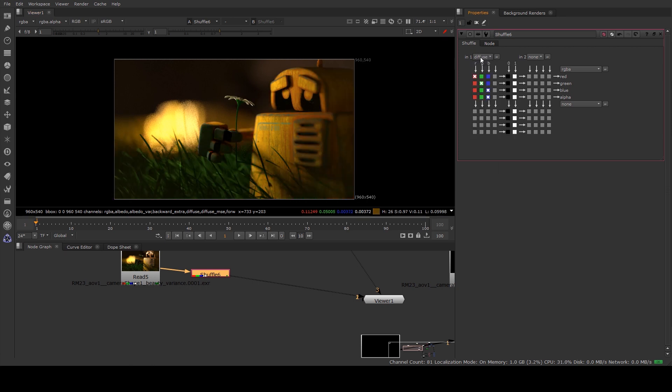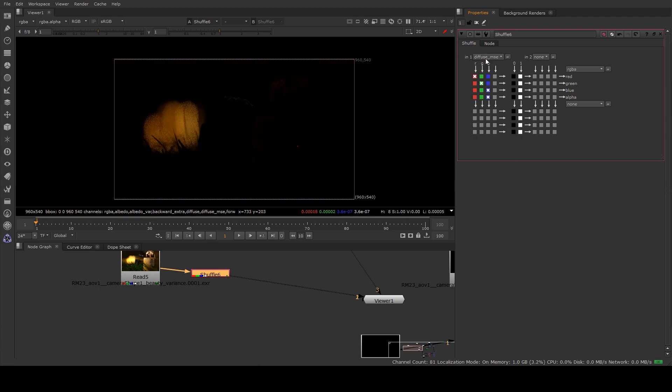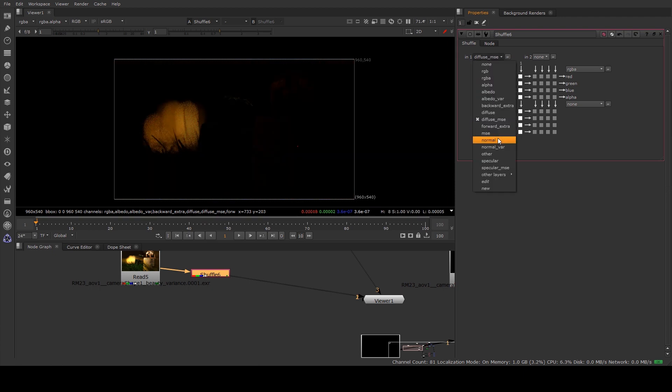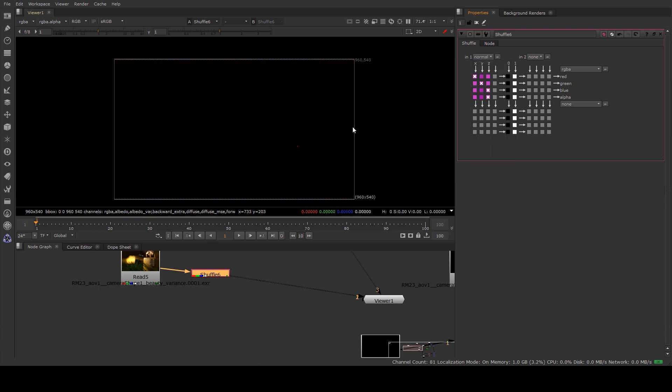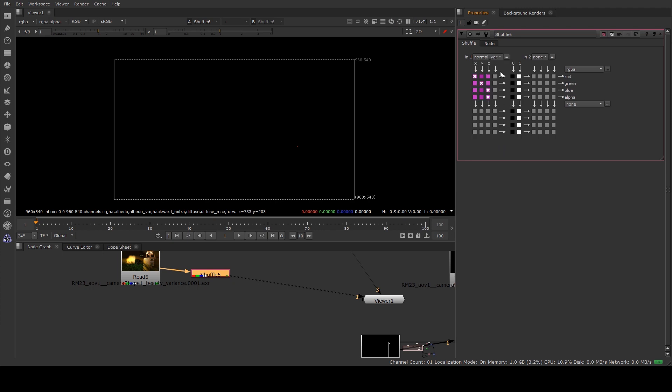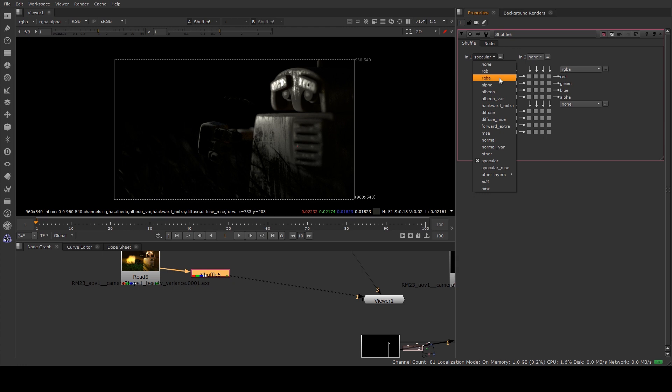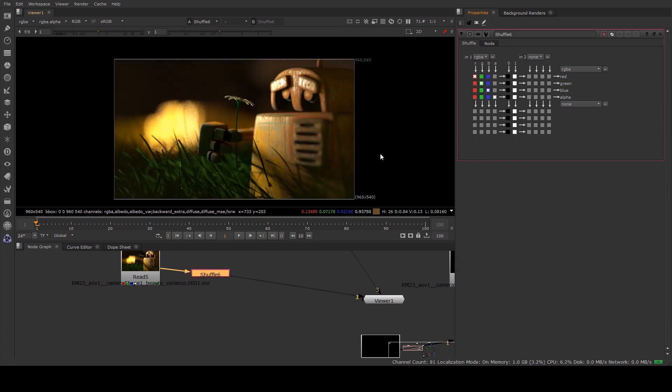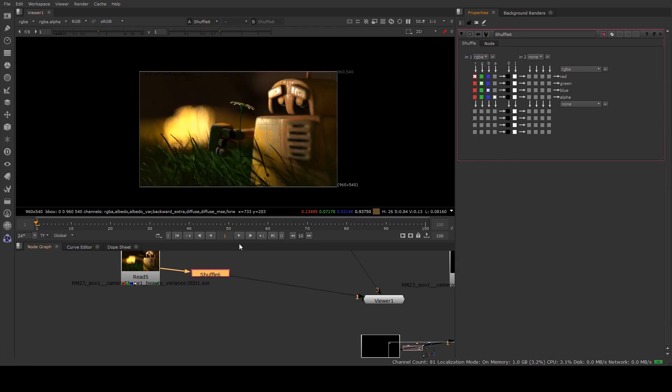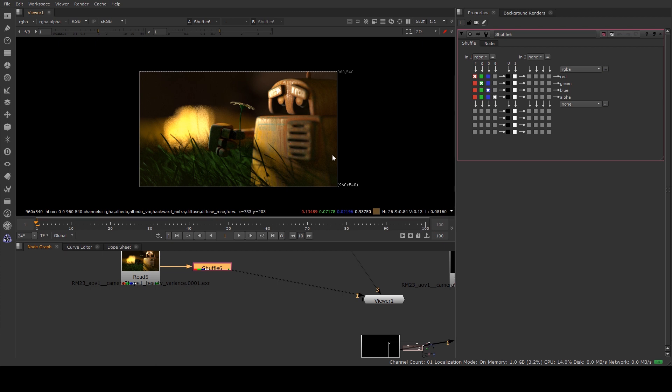The ones obviously you're going to work with are the diffuse mainly and normals, possibly, though I don't know why the normals didn't work there, and specular. But like I said, this will only work, this will only give you the non-denoised versions of your render.